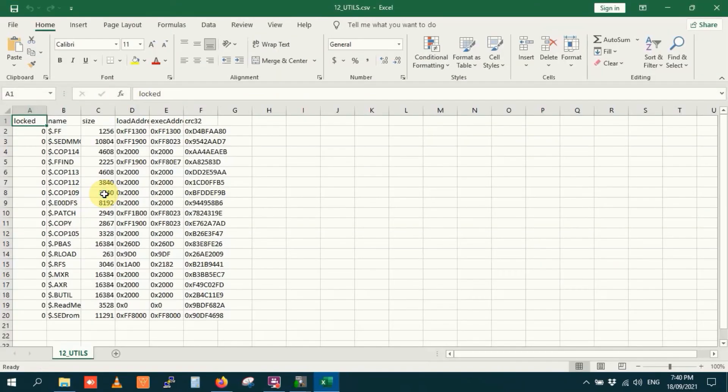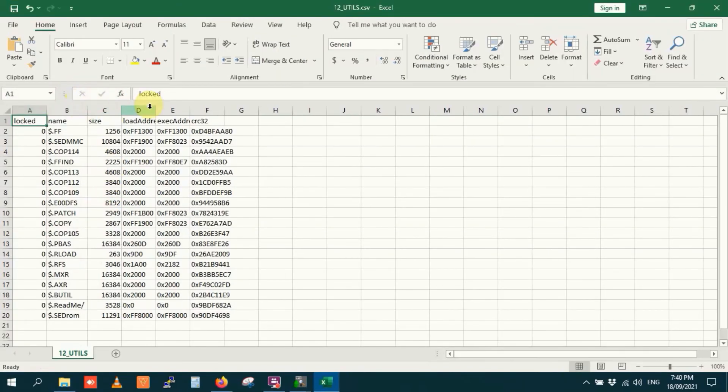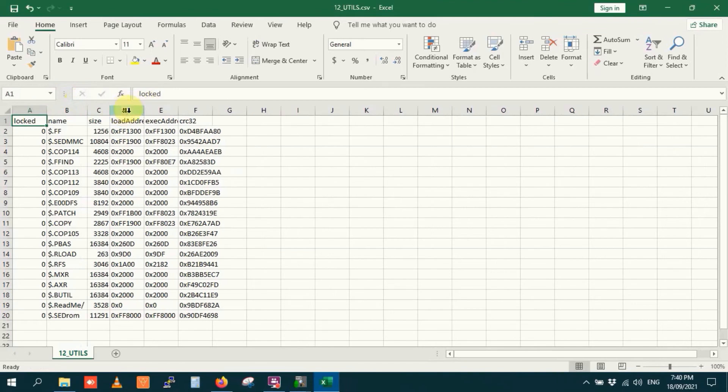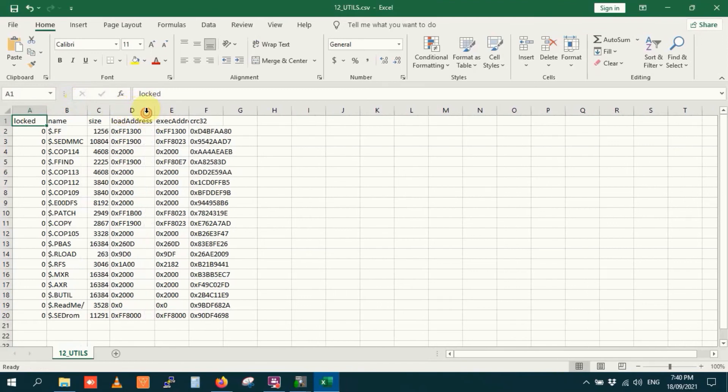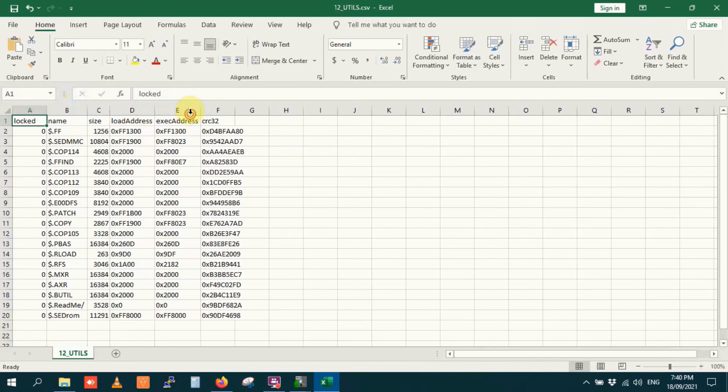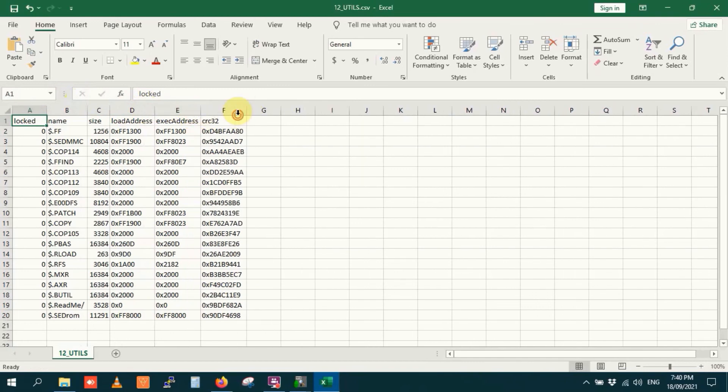Open that with Excel. Other brands of CSV reader are available. You can see whether a file is protected. Its file name. Size in bytes. Its loading address. Execution address. And CRC32 checksum.